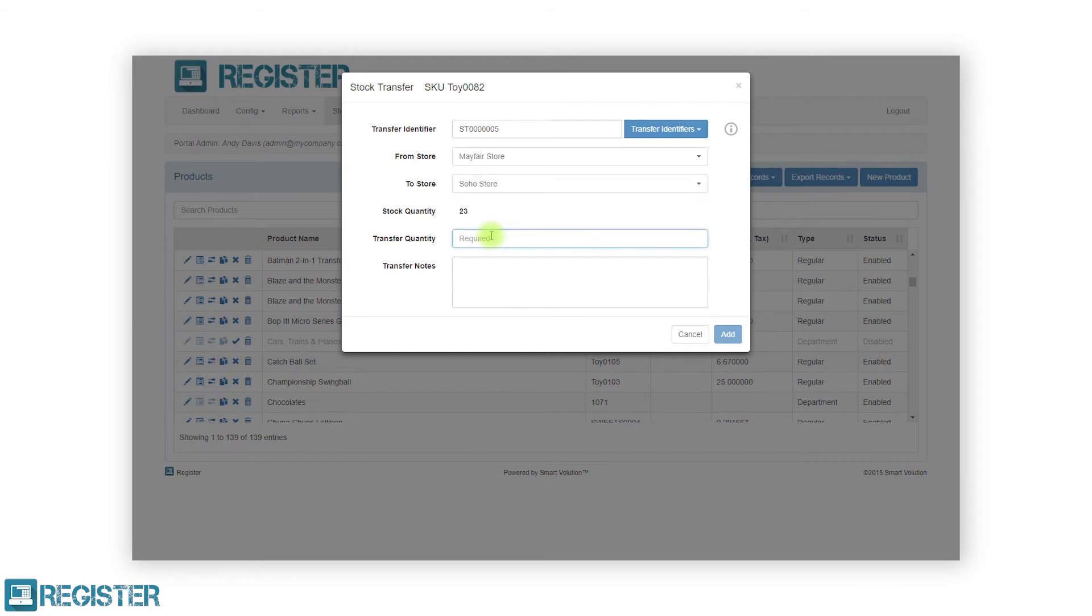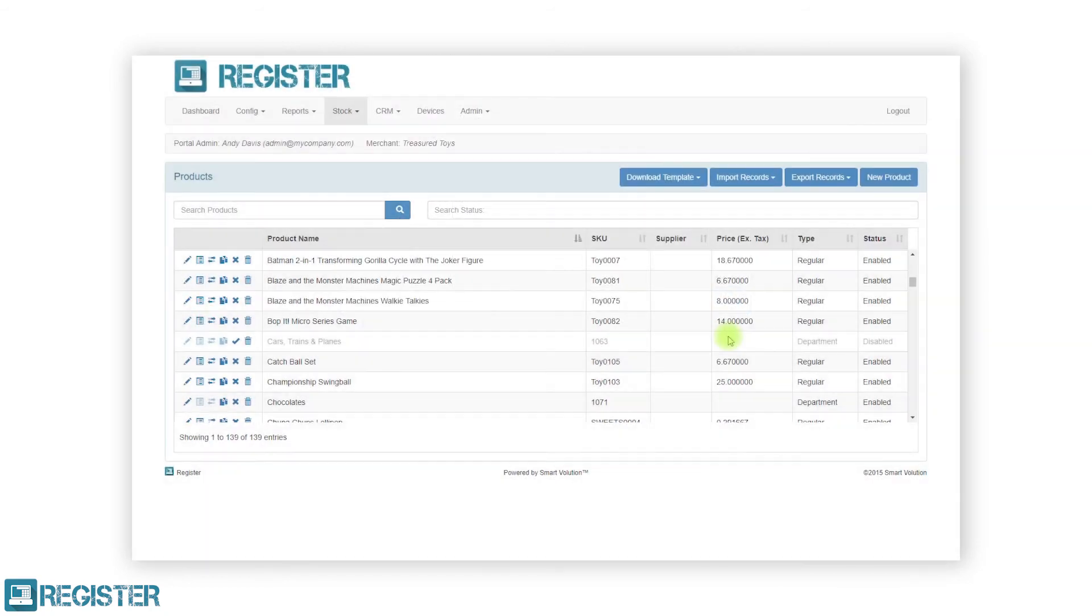You can then enter the stock quantity you wish to transfer along with any notes. For more details on stock transfers, please see the stock management overview video.